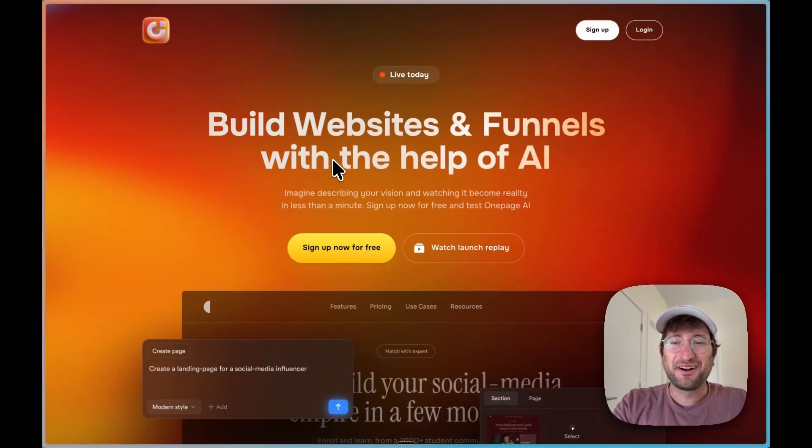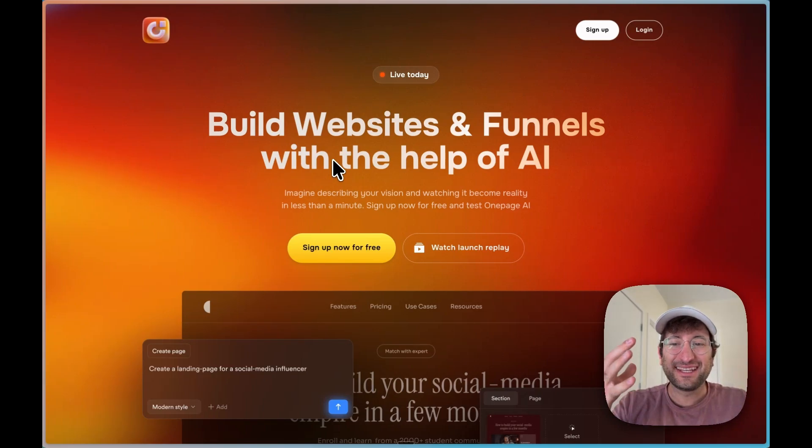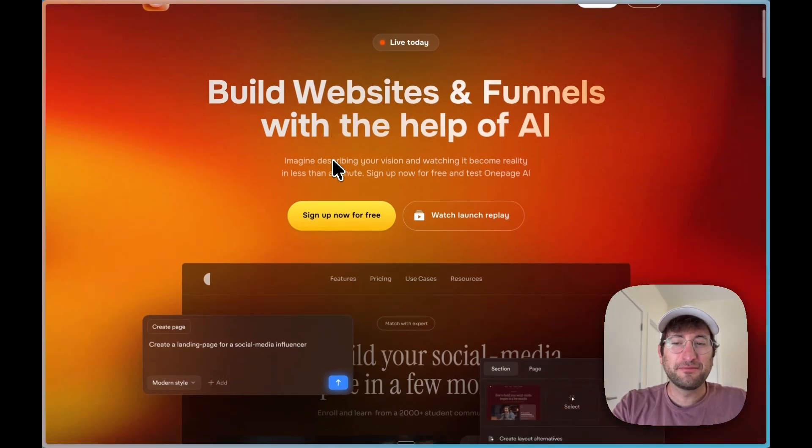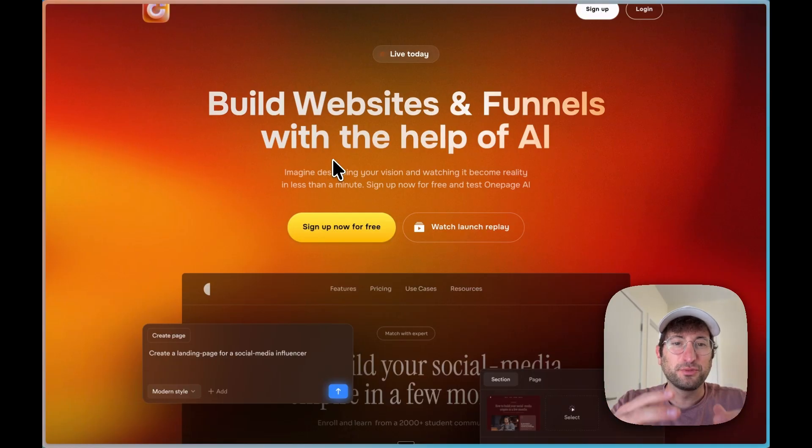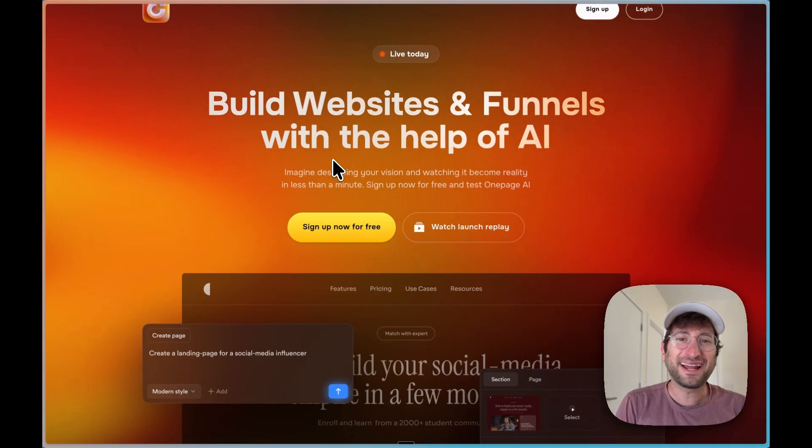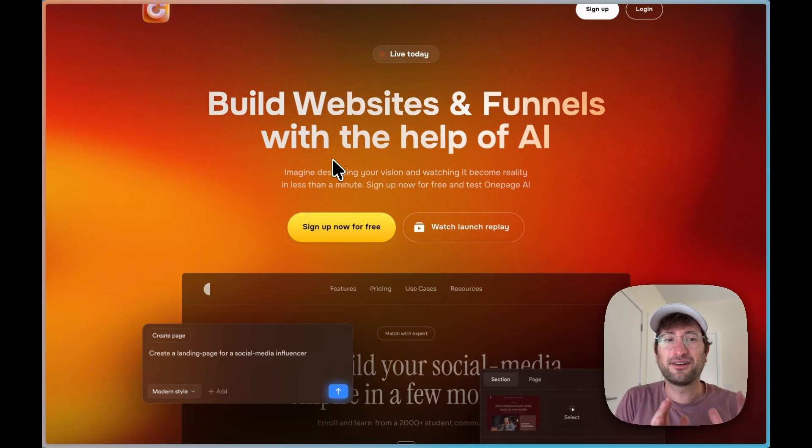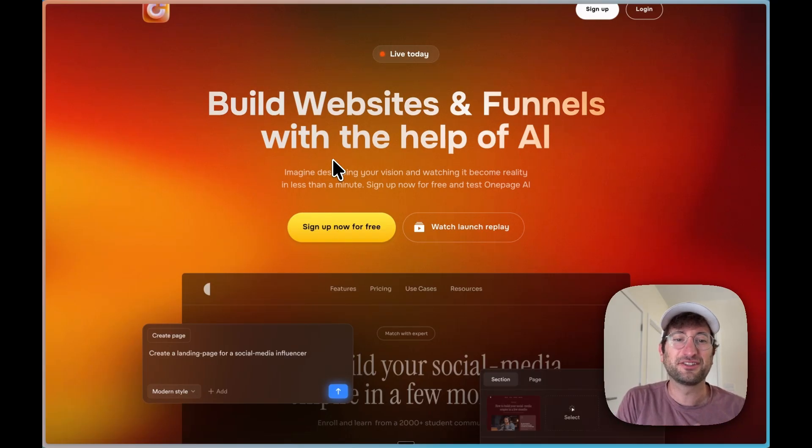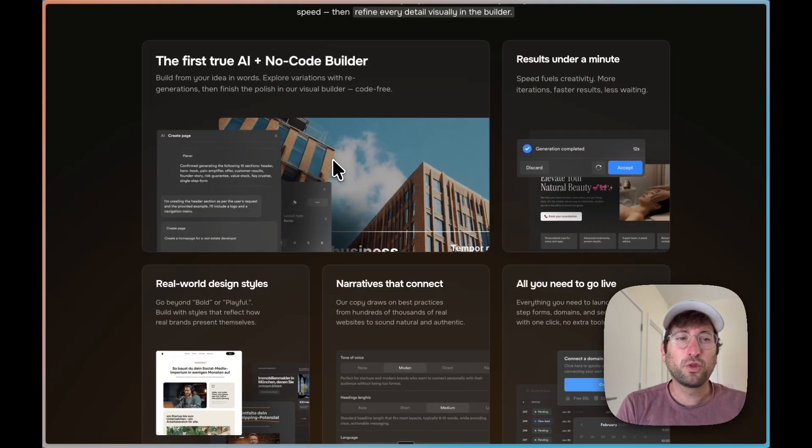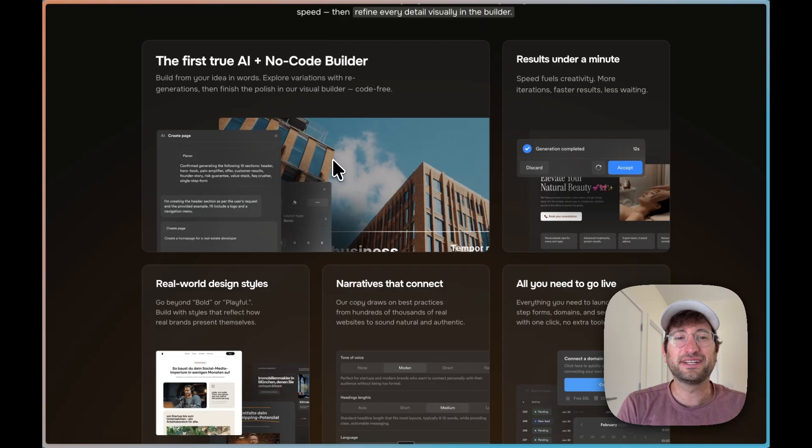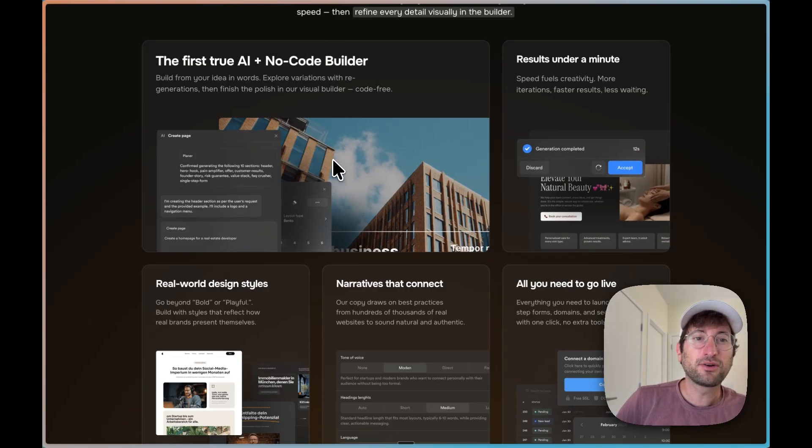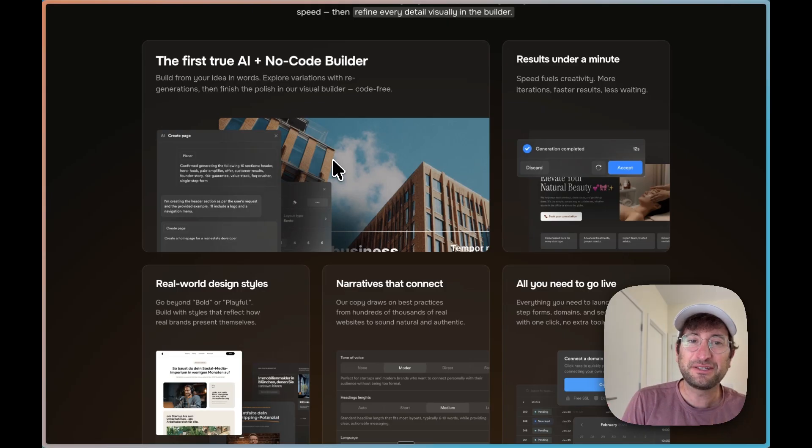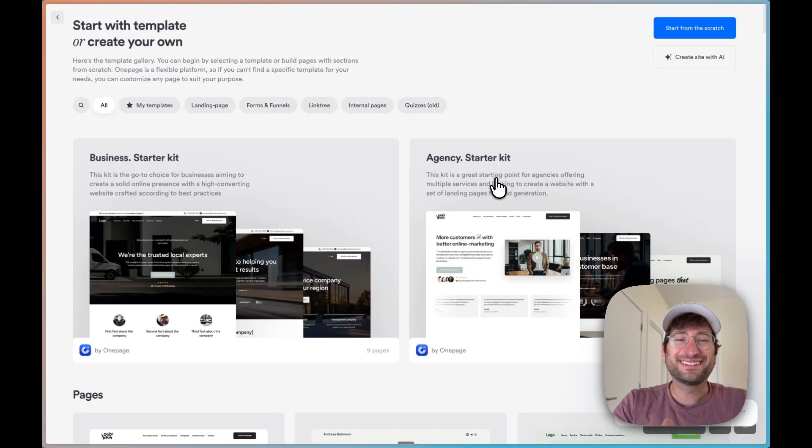Here we are on OnePage. The URL is OnePage.ai and it is an AI website builder. You can also build funnels with OnePage as well. So we'll talk about how you can use funnels to get clients for your agency, but then also use OnePage to build the websites for your clients. What's really cool about OnePage is it's both an AI builder like Lovable, but also a no code builder like Squarespace.